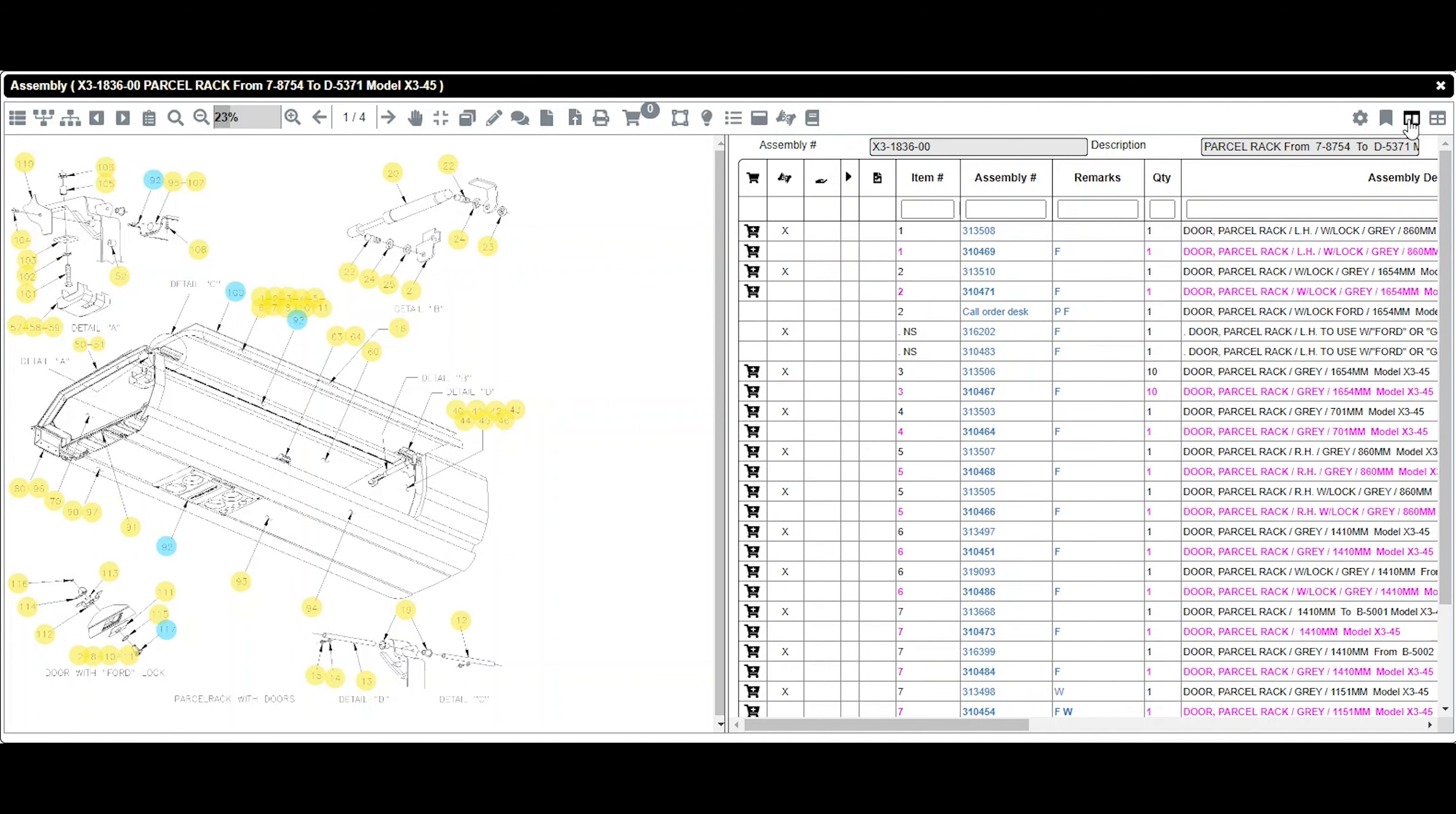Click on the icon view only BOM, located at the top right corner of the screen.